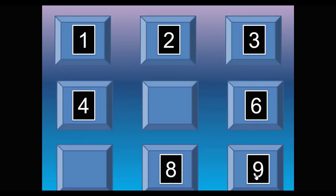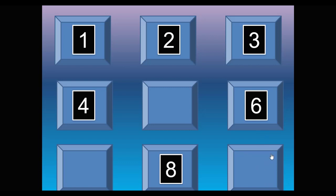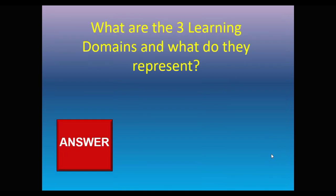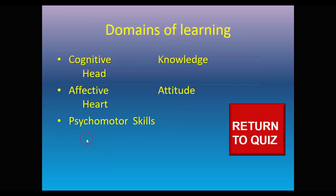And one more. We'll do nine in this example. There's the question. Check the answer. We've got the ideas there of the answer. Return to quiz.